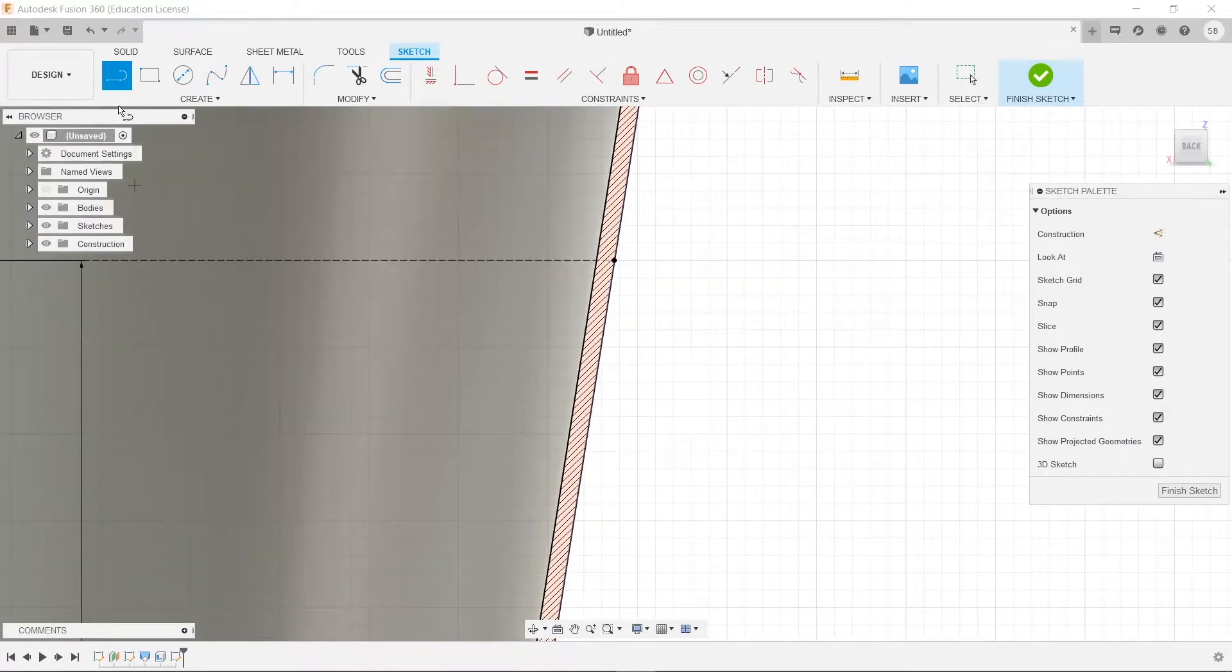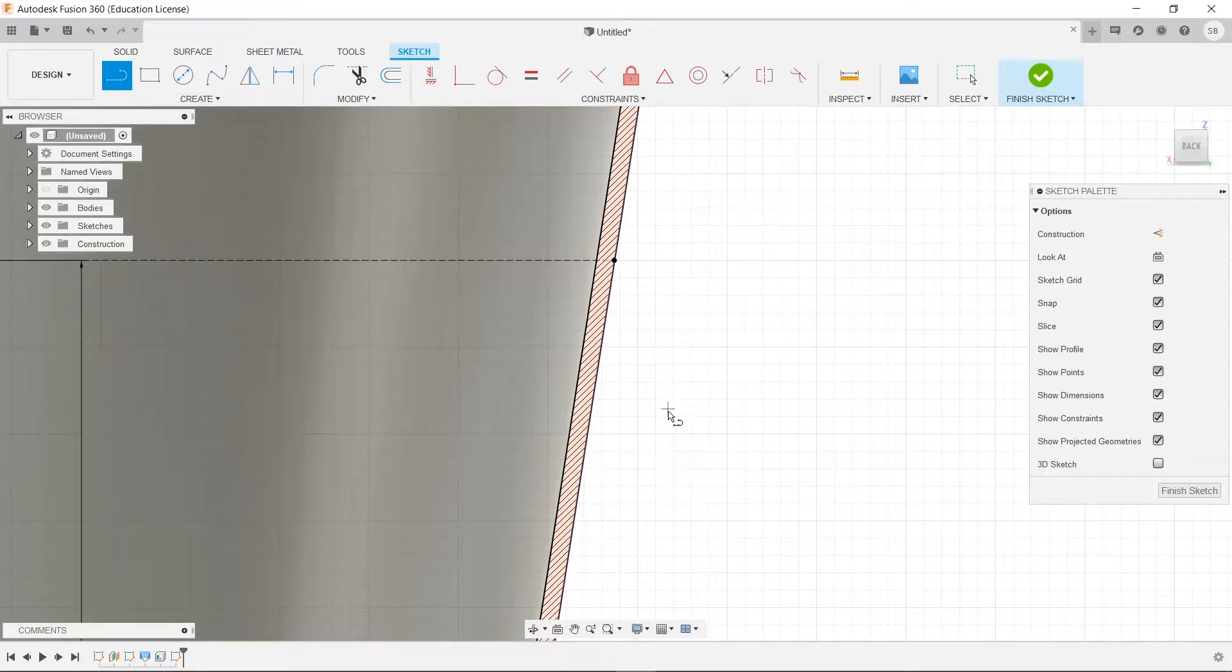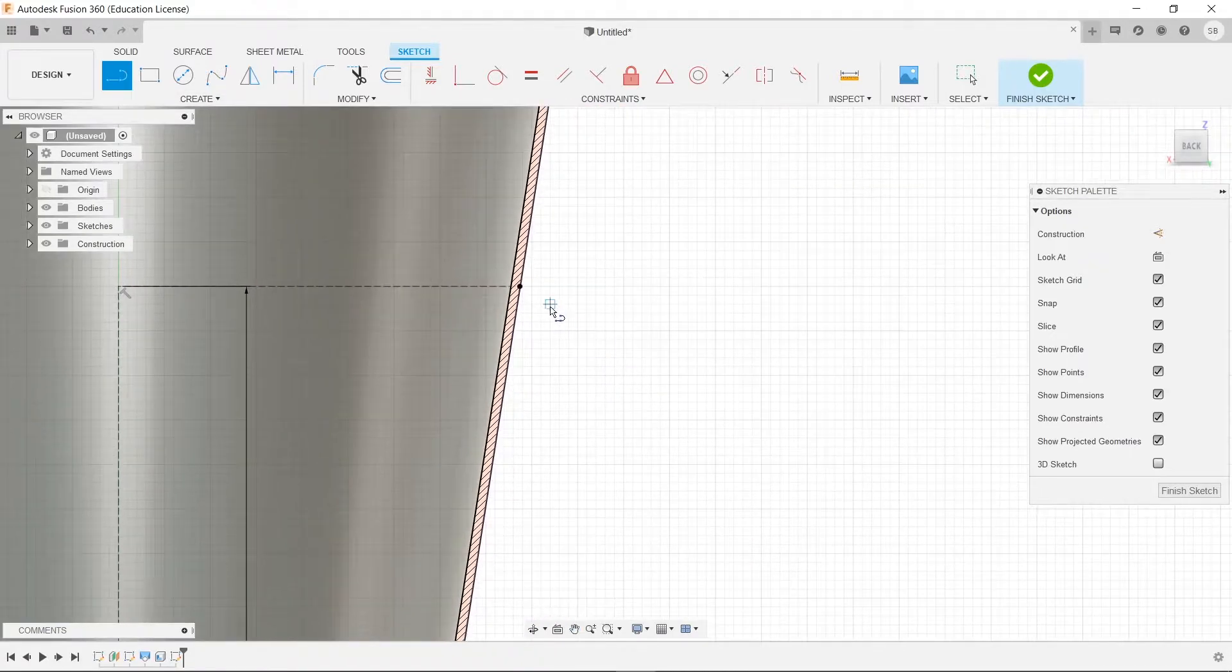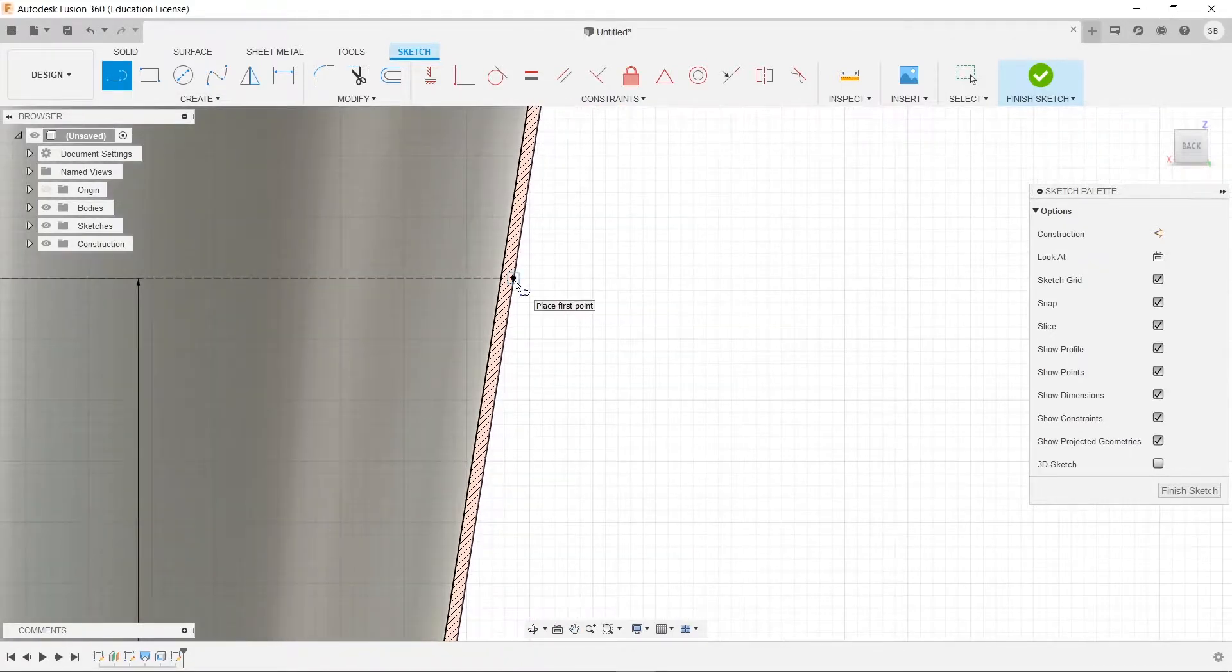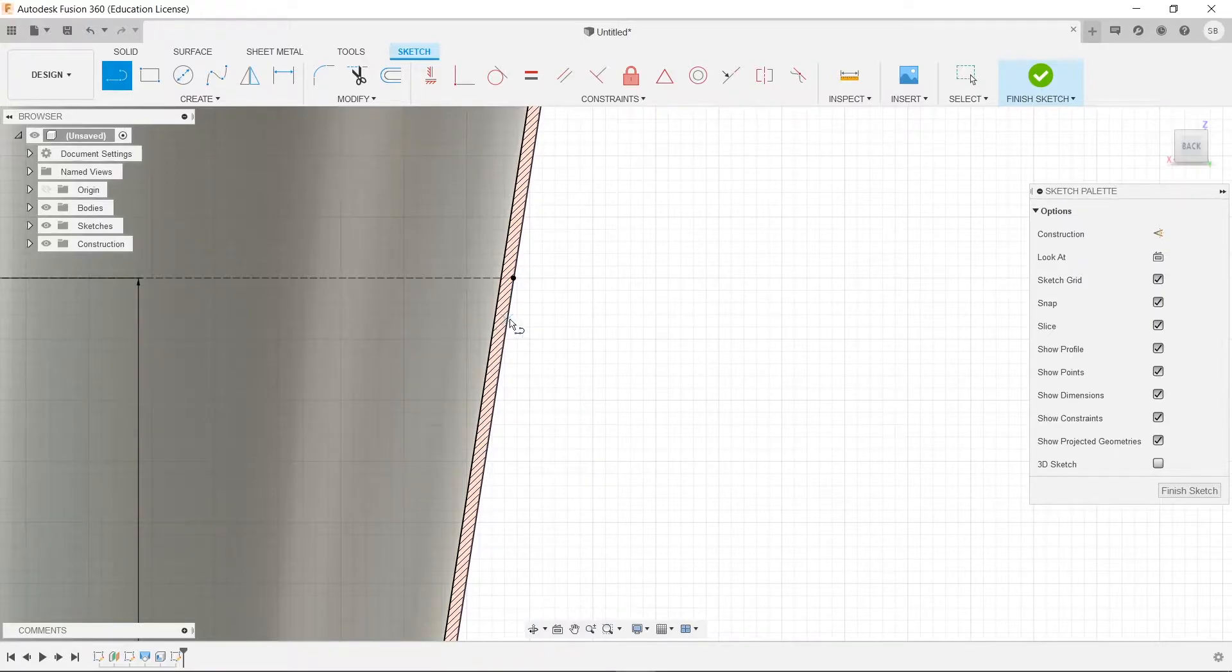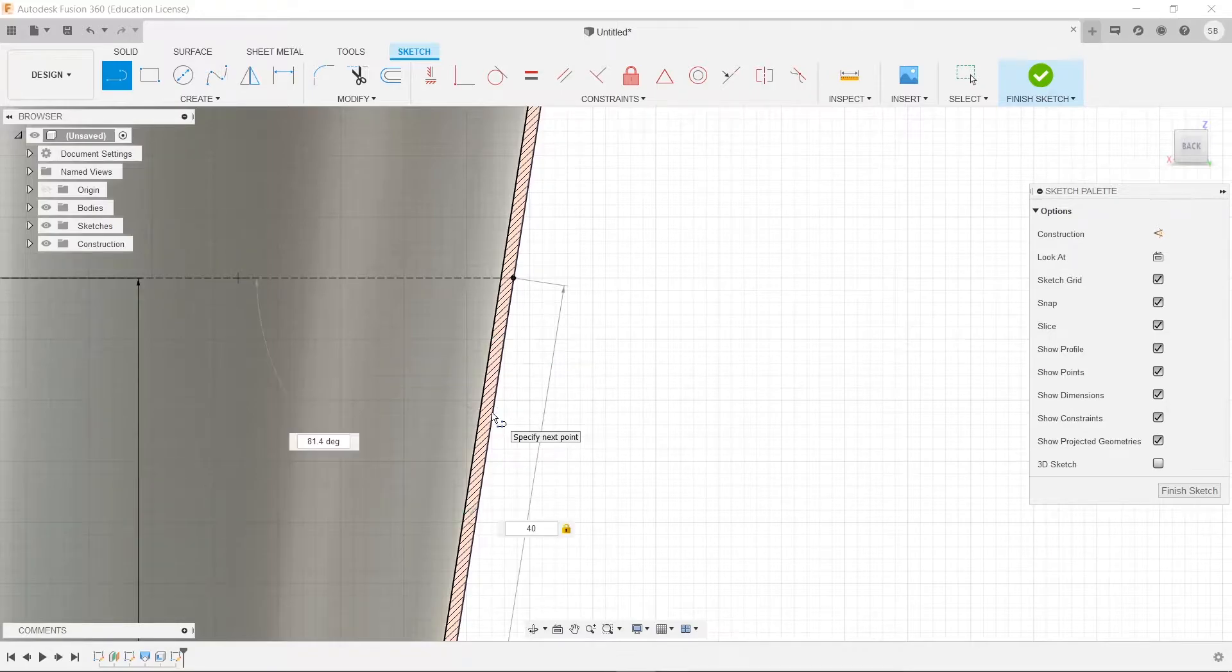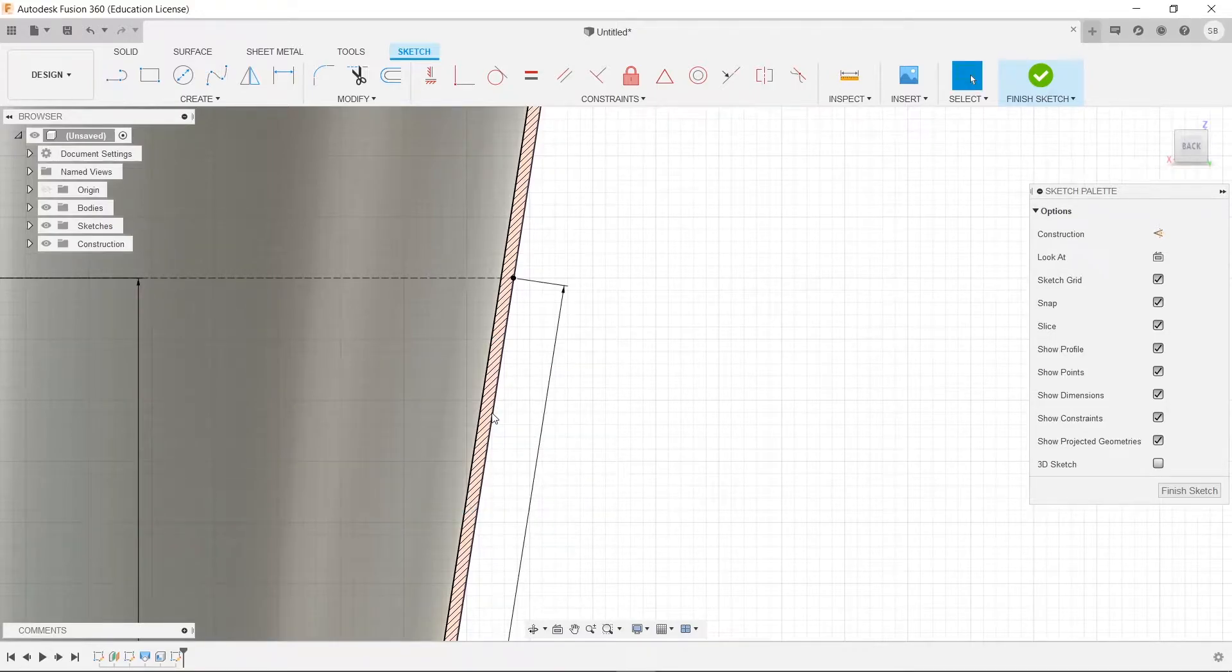So next we're going to be drawing a line for our handle. So this will be the base that wraps around the entire cup. So we'll select here, and then go down, let's say 40mm. Actually we'll do 25.